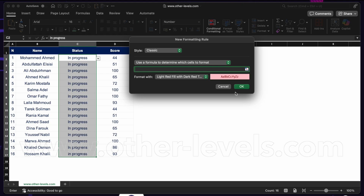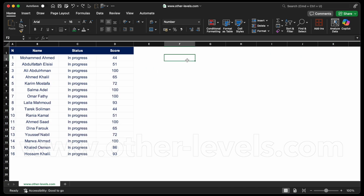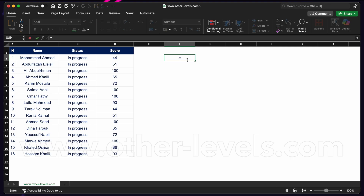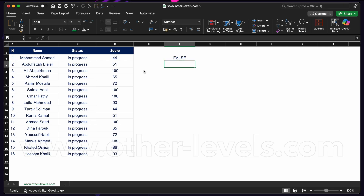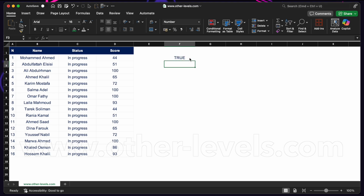Before we unpack this formula, we need to understand formulas in general. A formula can return a calculated value — like SUM, AVERAGE, or COUNT — but what we want to write is a formula that returns a true or false value. If the formula returns true, it will apply this format; if it returns false, it will not. For example, does A2 equal 1? If yes, it returns true; otherwise false.